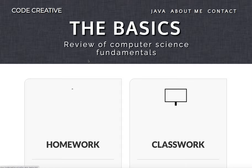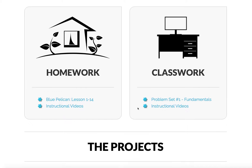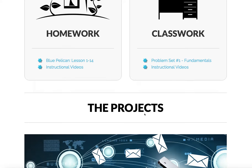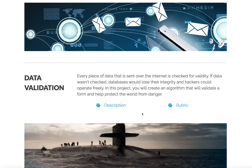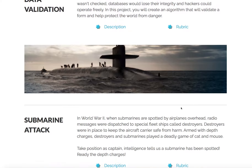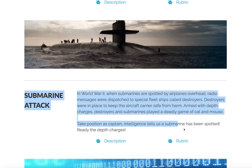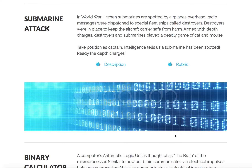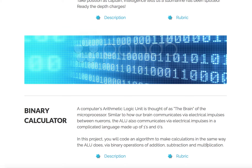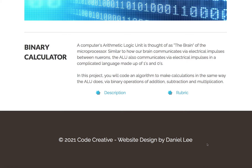You are in Module 1 and you've completed problem set number 1, you've completed data validation, and you've also completed some rain attack. We're not going to do binary calculator this year, so you're thinking, okay, what do I do next?